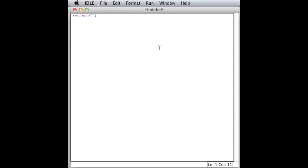What's up? And what this does is it asks you 'What's up?' and you type an answer, and it will print out your answer.